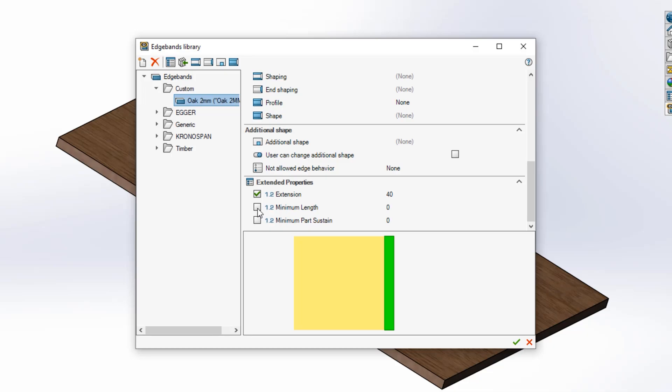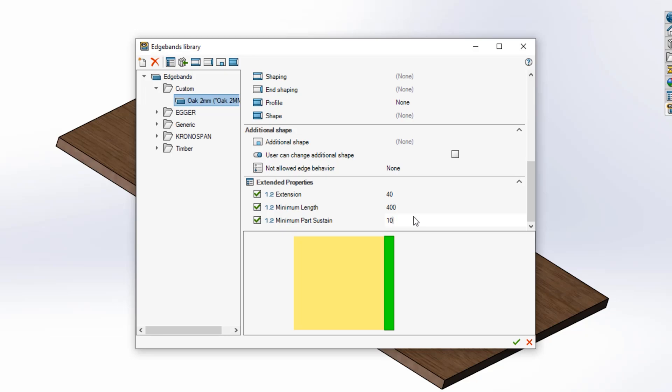Minimum length is the minimum length an edgeband can be applied to. And finally, minimum part sustain refers to the size of the panel perpendicular to the edge. In other words, this specifies the minimum width of the panel the machine can hold.